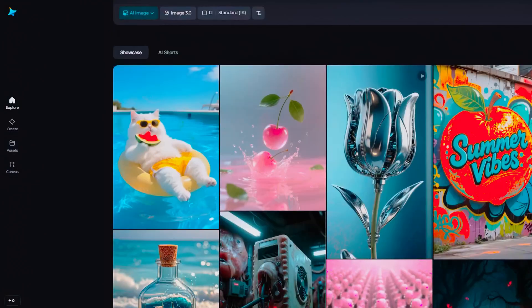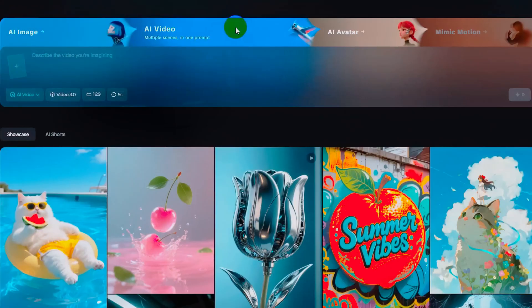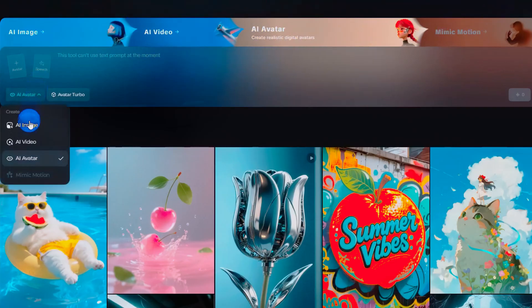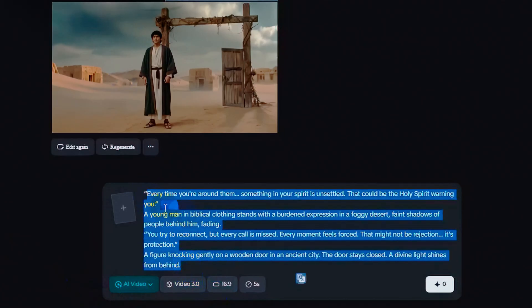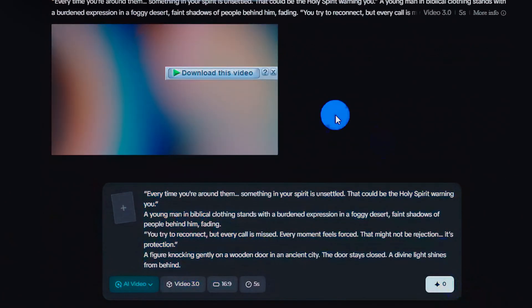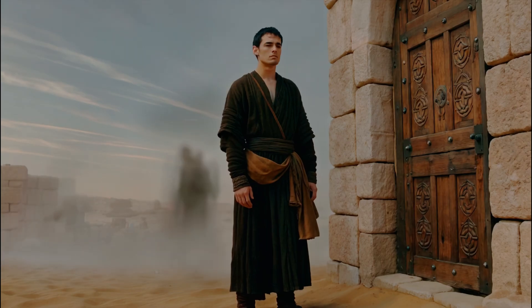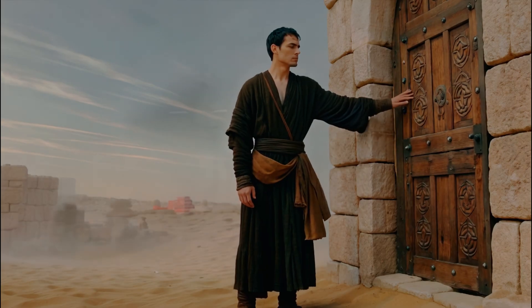DreamMiner AI 3.0 just launched, packed with powerful new features that claim to redefine AI video generation. But what if I told you you can use it completely free with unlimited credits every single day? In this video, I'll walk you through step-by-step — no pay plan needed.